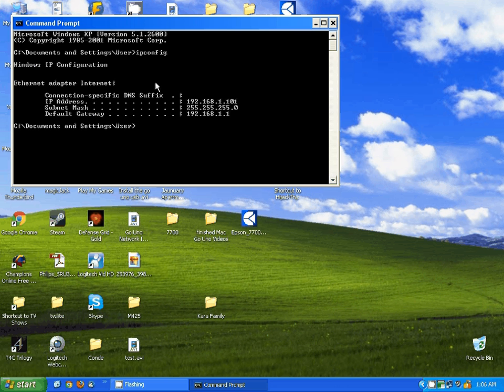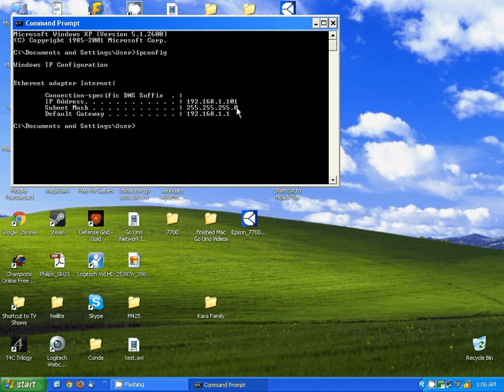The subnet mask is the range of addresses, basically. This number is important, but not for looking up the IP address. Your default gateway, however, is almost always going to be the address of your router.